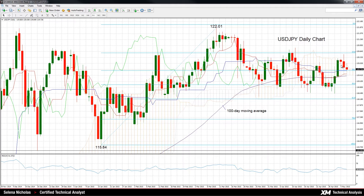USDJPY has been in a range since mid-March and has been trading between 118.32 and 120.83.